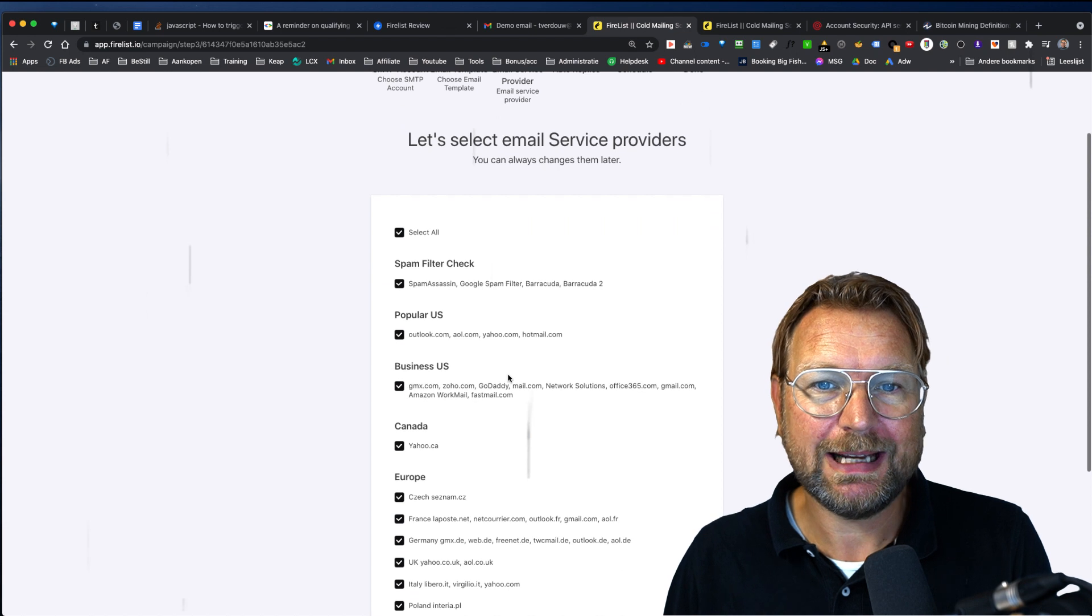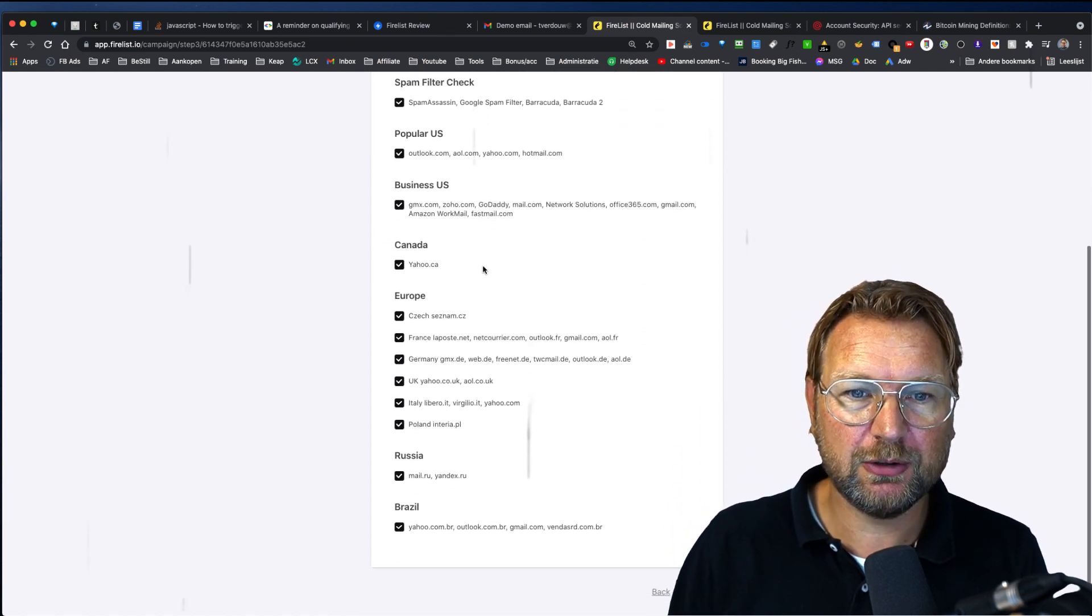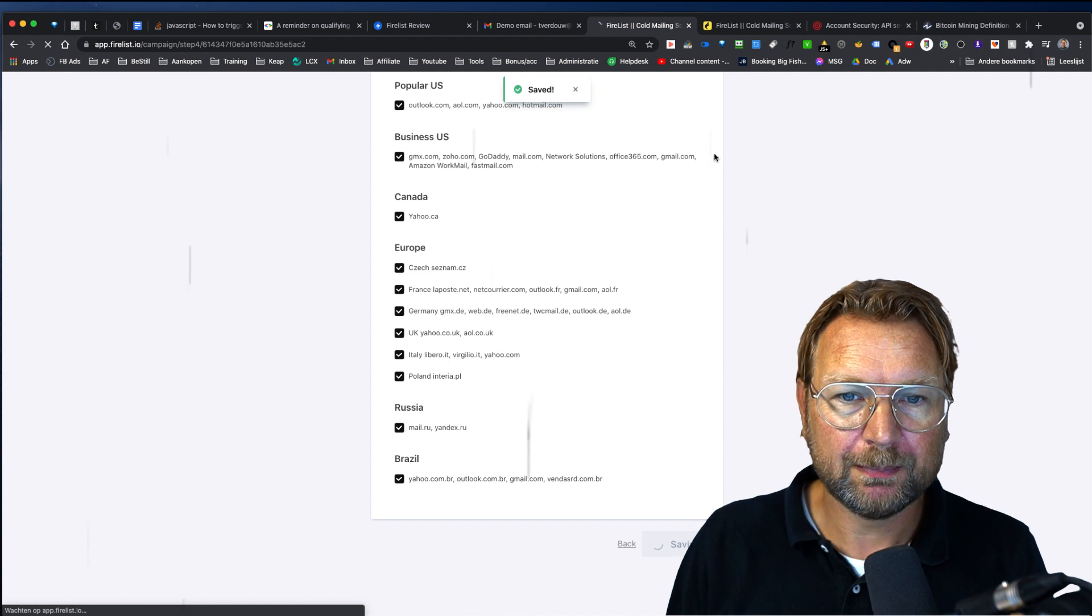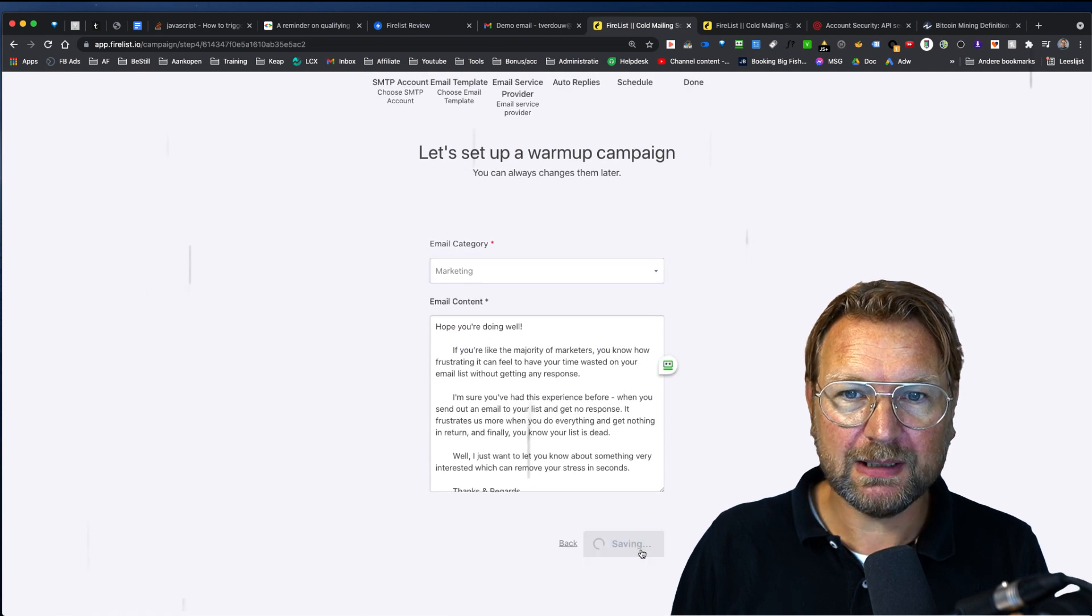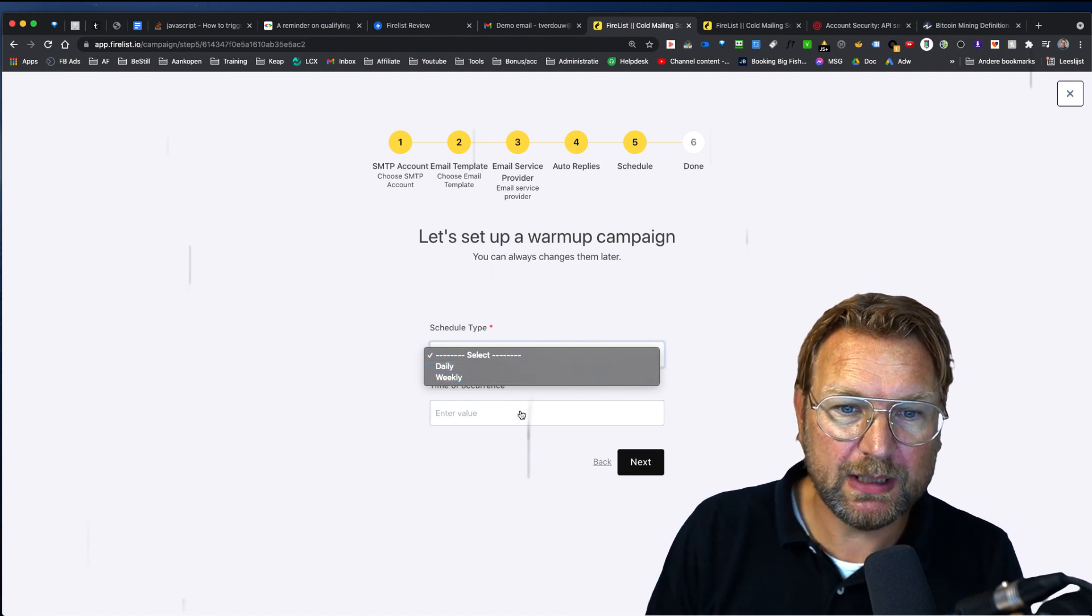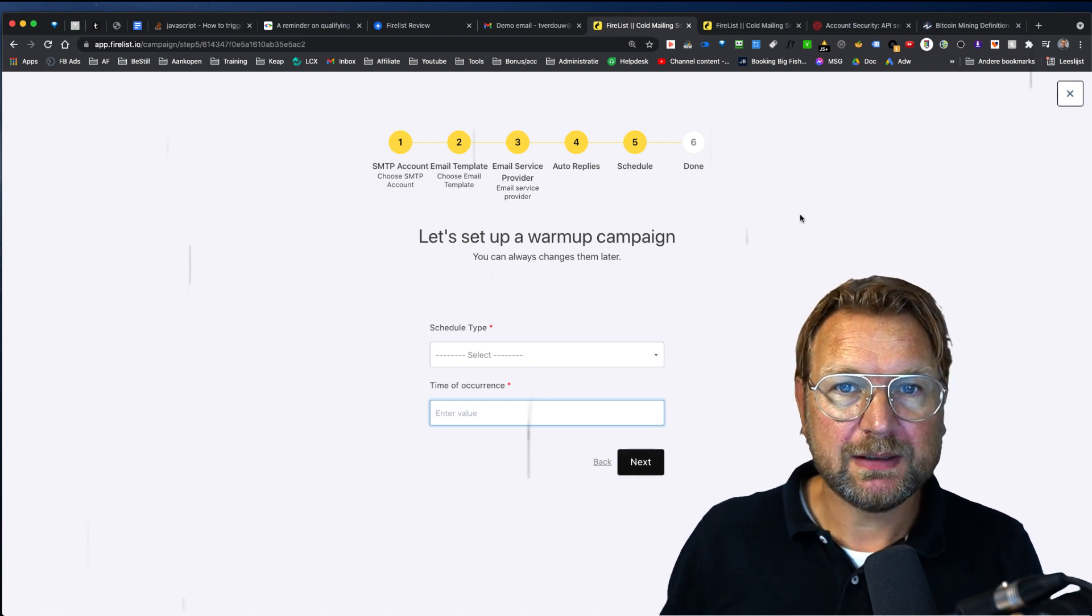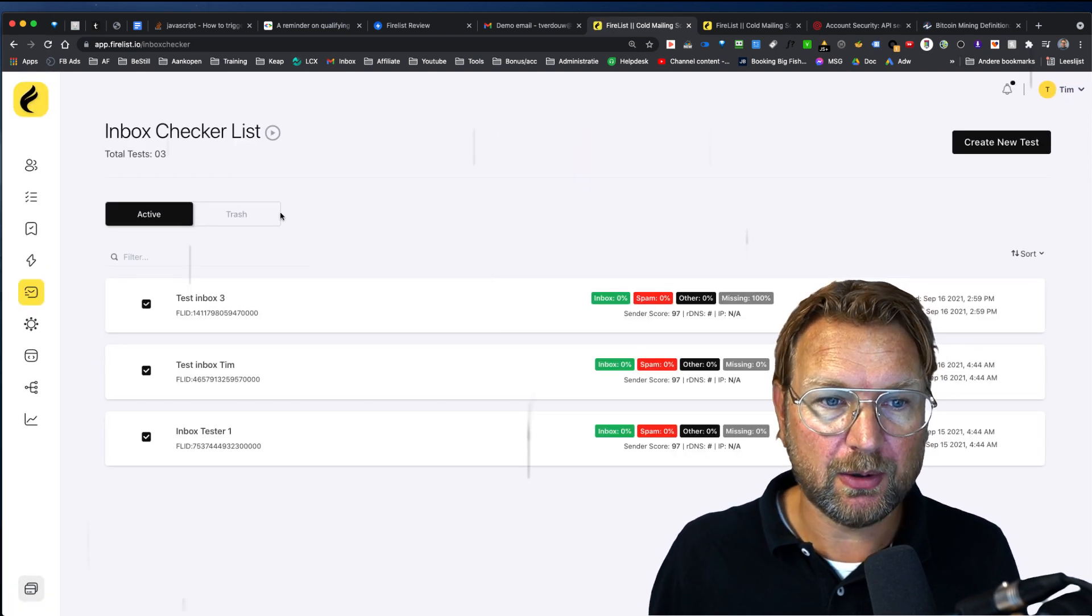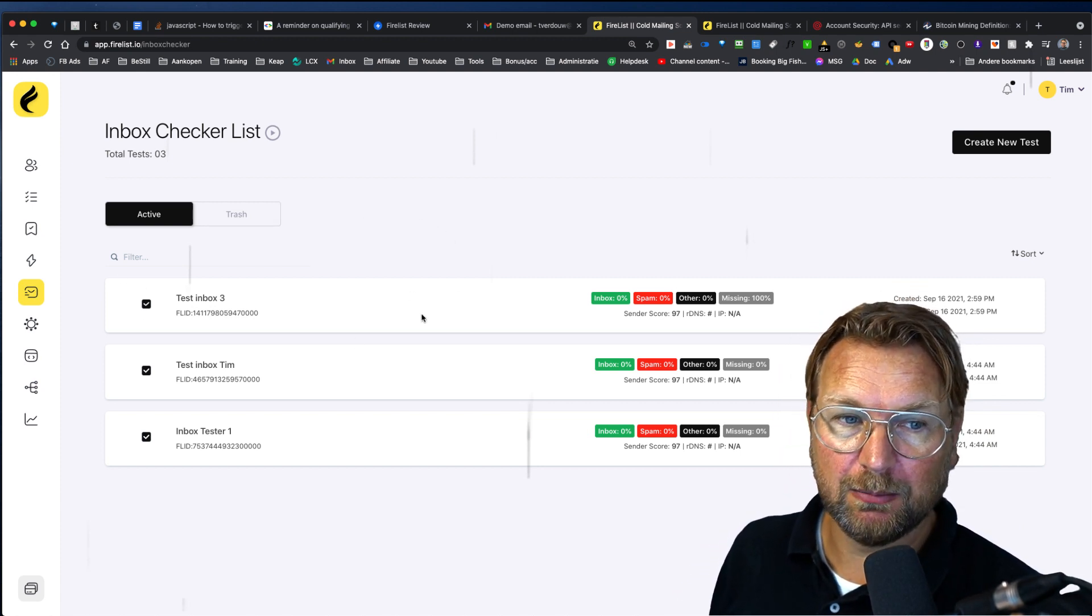Now, once you've done that, you can warm up this new email address. So this new API connection, you simply click on next and then in here, you can choose the category that you're active in. So let's say you're active in marketing, you select marketing and then an email template will be added in here and then you can click next and it will be saved. Then you can select the email service provider. So spam filter check, popular U.S. business, you ask Canada email addresses. As you can see here, Russia, Brazil, you can select all of those. And once it's saved, you can select a warm up campaign. So let's say marketing again, let's click next. And then in here, you can schedule this to send out daily, weekly, time of occurrence. You need to add the value in here. And once you're done, this campaign will run on autopilot and it will start warming up your IP address and your sender address as well so that your emails arrive to the inbox.